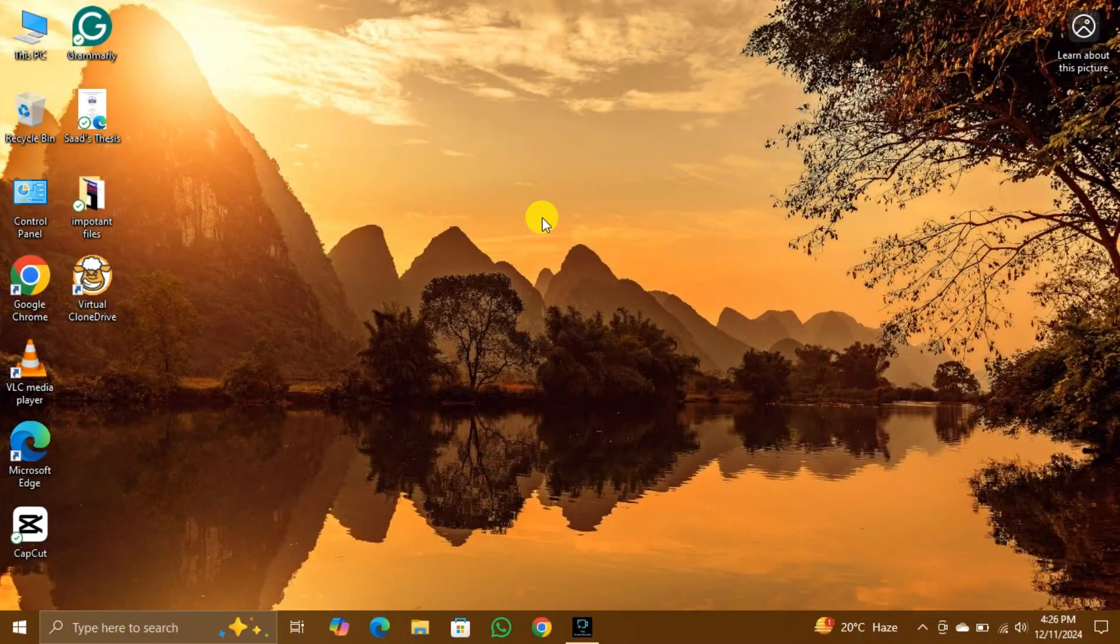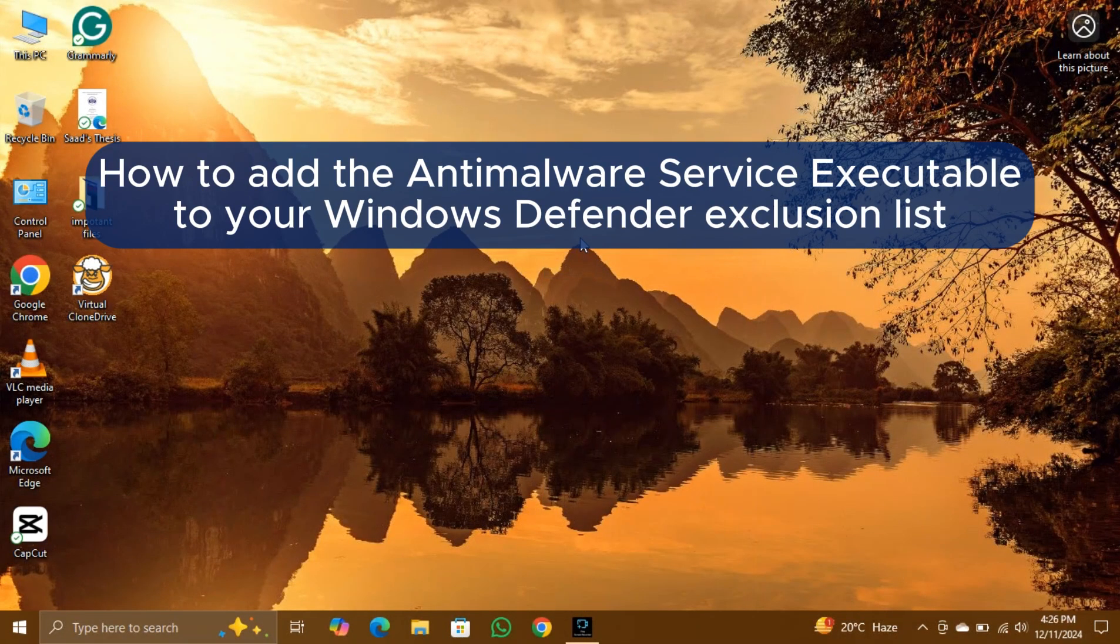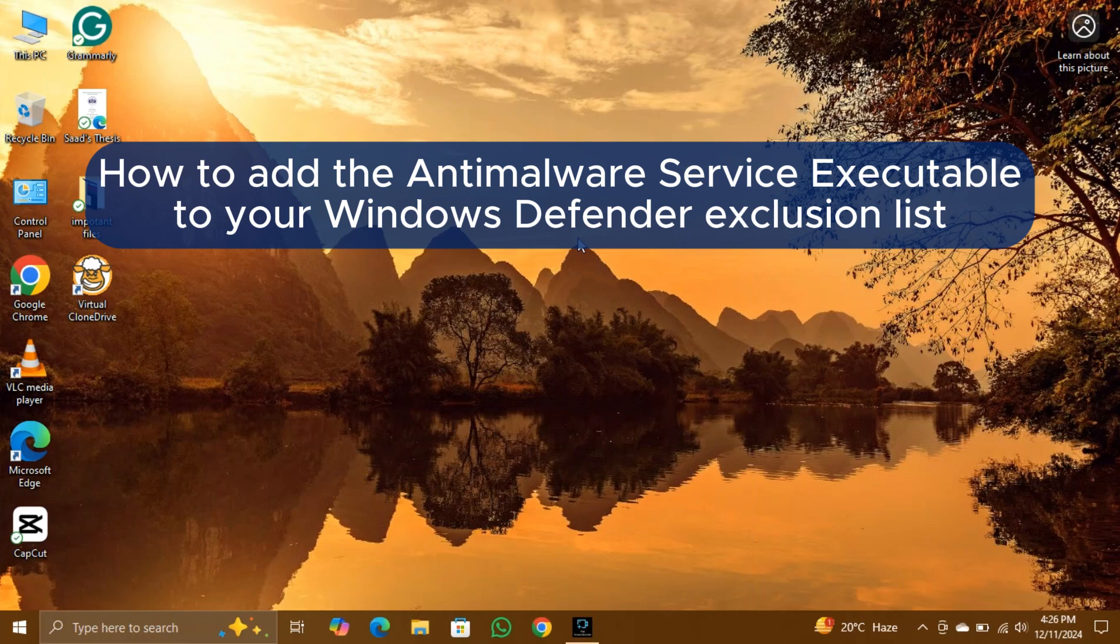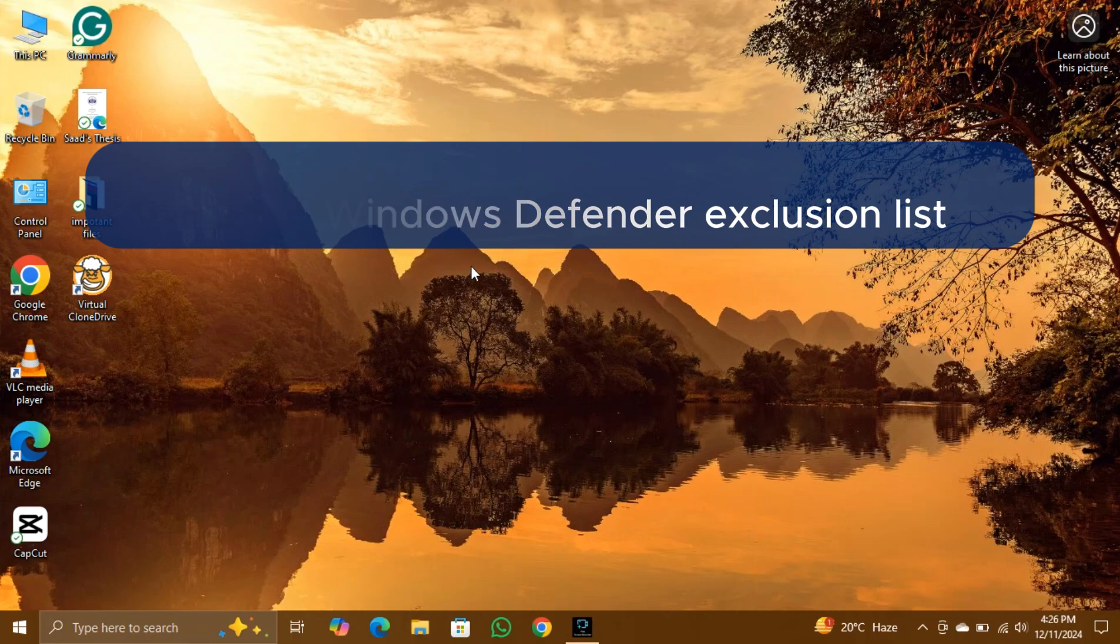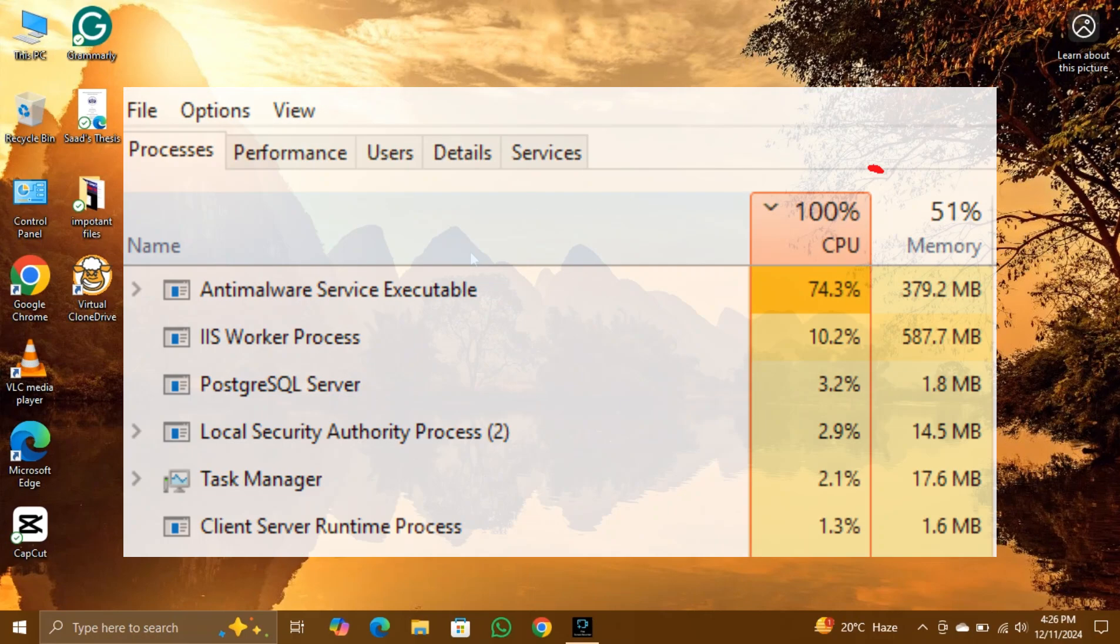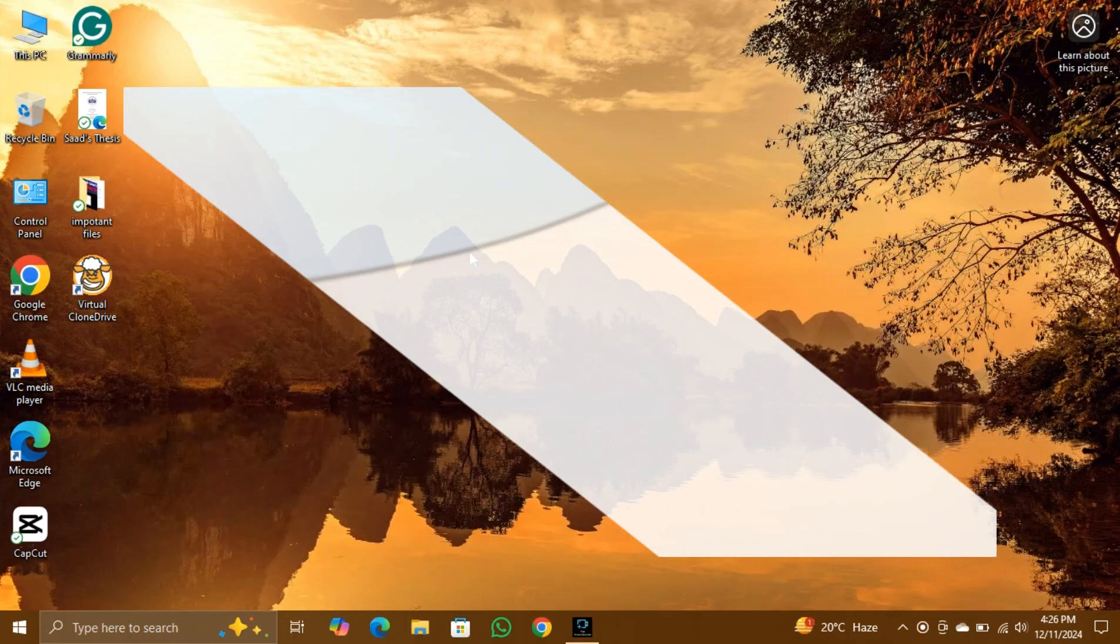Welcome back to the channel. In today's tutorial, I'll guide you on how to add the anti-malware service executable to your Windows Defender exclusion list, helping to optimize your PC's performance.